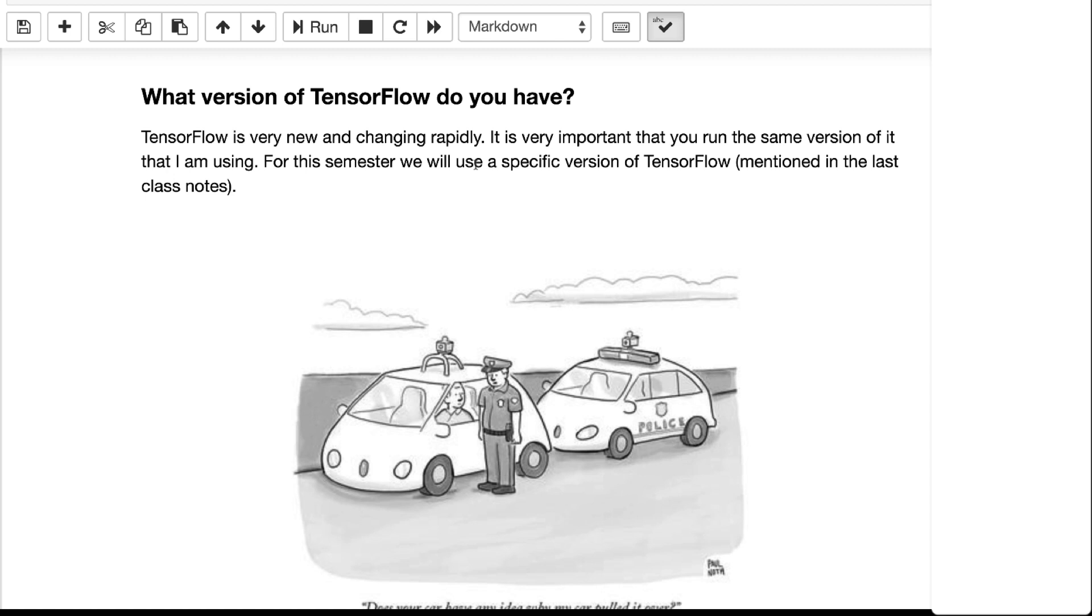They change the names of things, they change the capitalizations of things, lots of little sometimes just annoying things, sometimes big structural changes. So it's important that you're running the version of TensorFlow that is specified for this class.